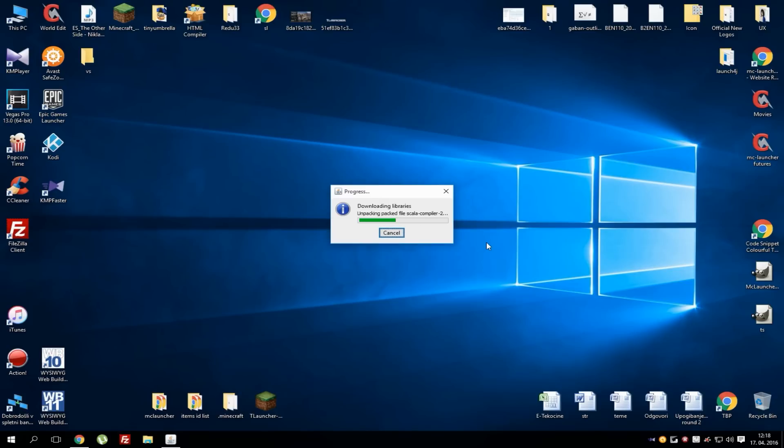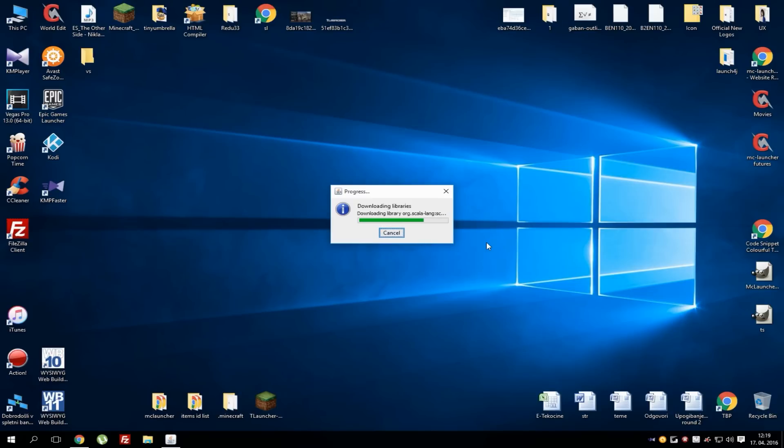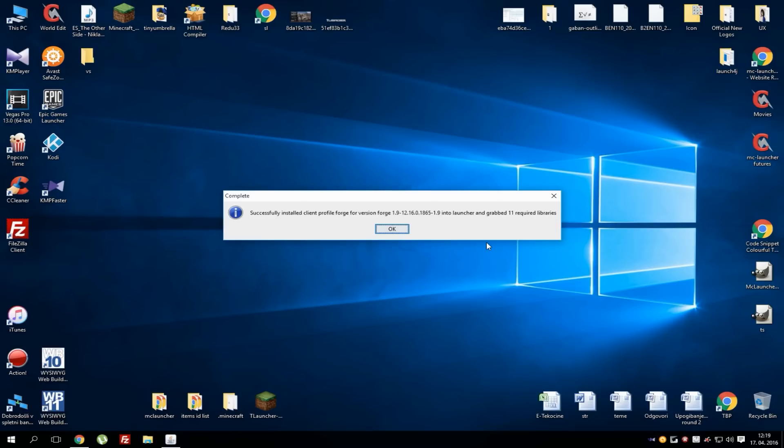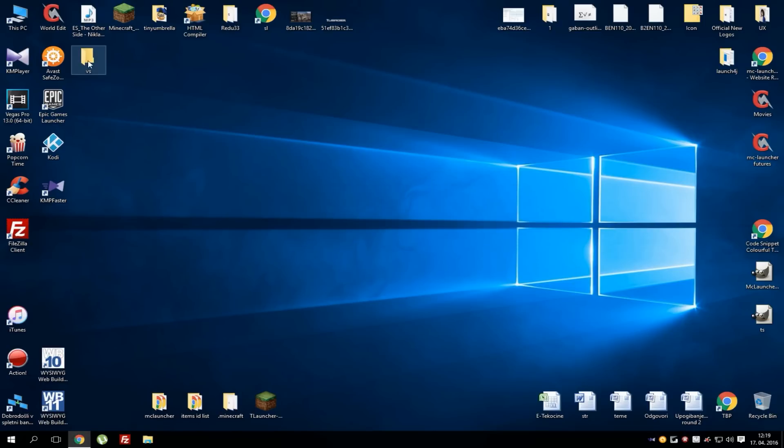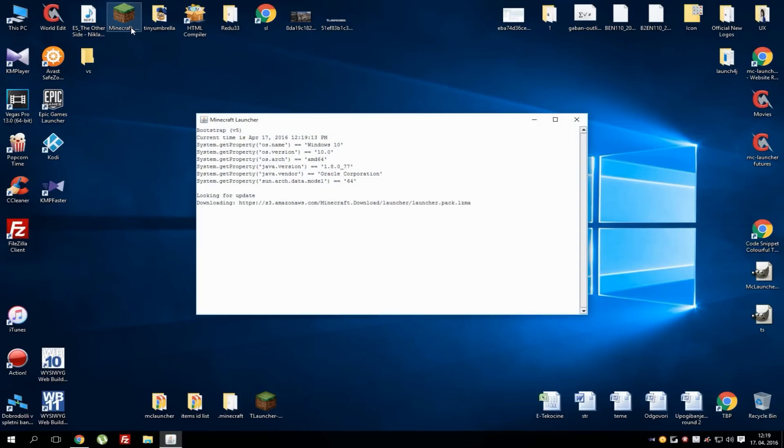Let's just wait now. If you're using 1.9 probably some mods won't work and the game might crash and stuff like that, there's nothing you can really do about it. As you can see the download is done now and you can just hit OK.